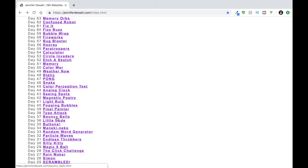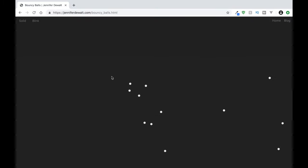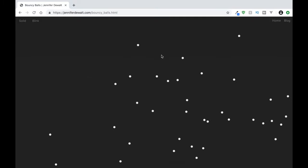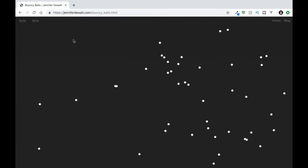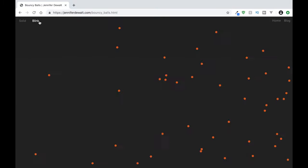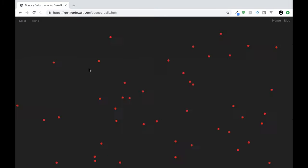Let's see, day 37, bouncy balls. So this is cool. Oh, this is really cool. So now these are all bouncing off the walls and just going around. And looks like we have some options here. We can make them blink. This is awesome.